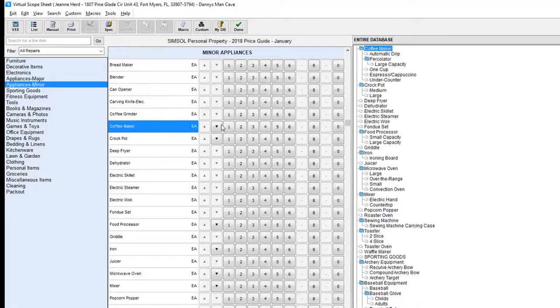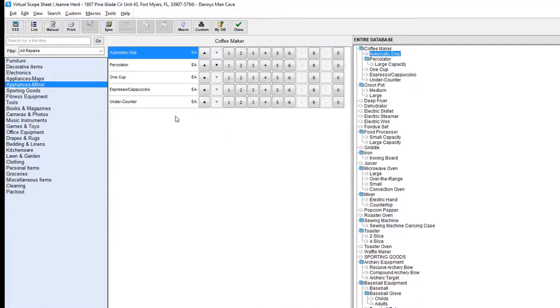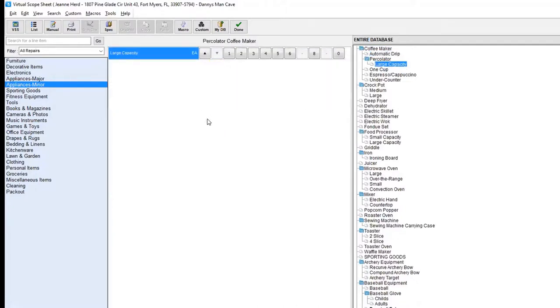As the building is very similar with the way contents has done it, there are three levels to the database. Level one is very generic. Level two is a little bit more detail. And level three is the most accurate.